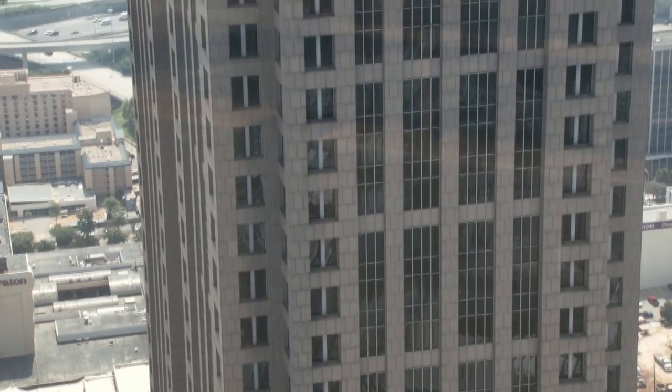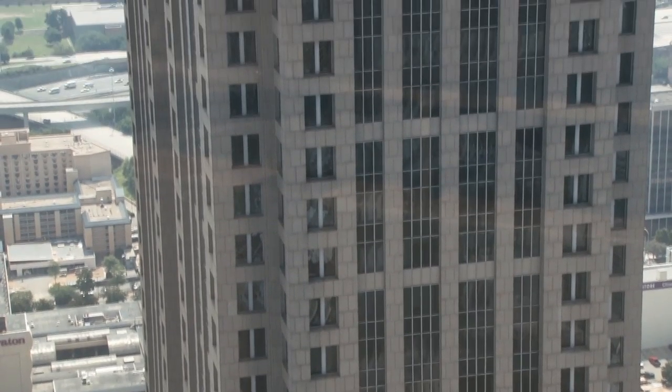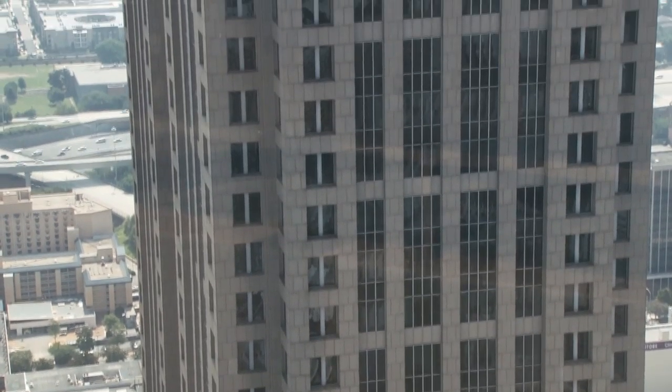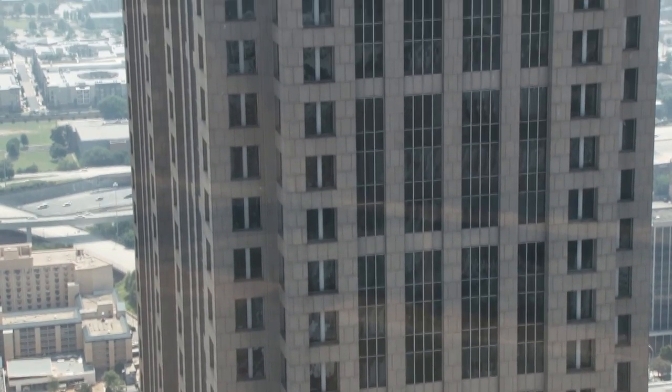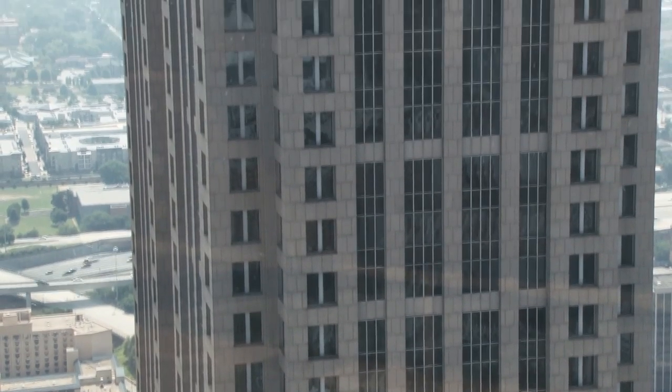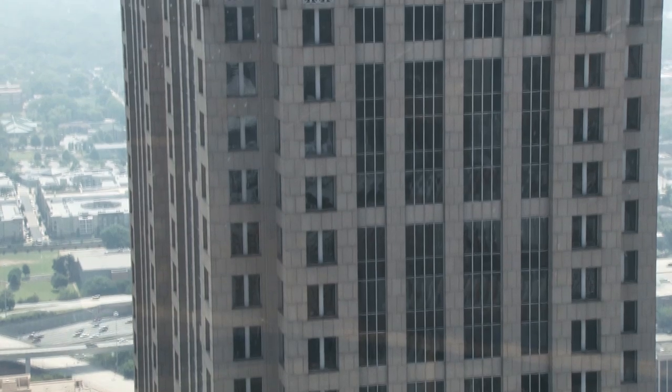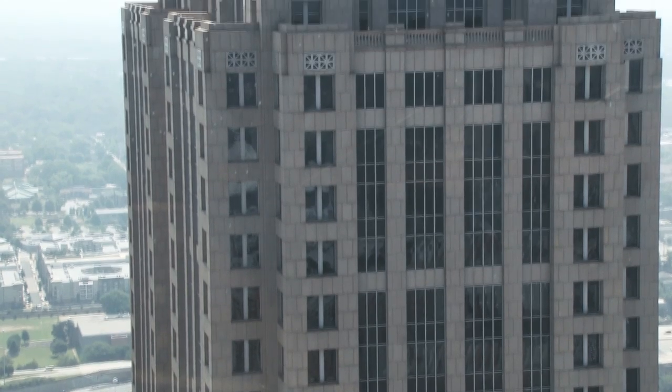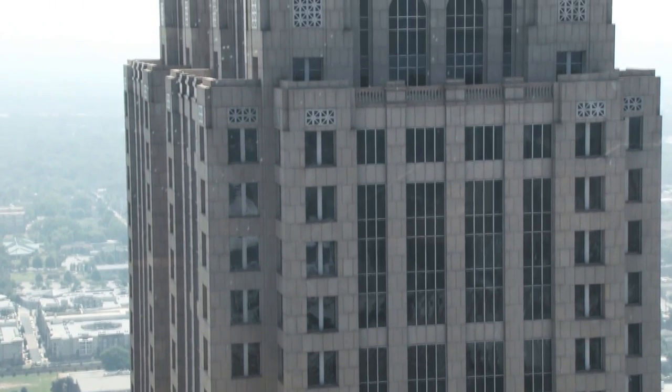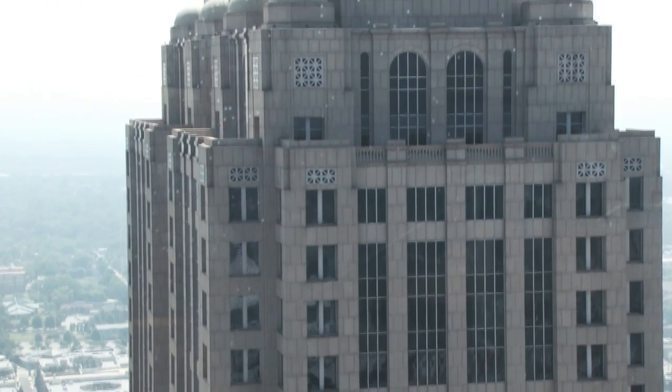Have you ever seen a skyscraper? These giant buildings let us save space by building up instead of out. But how do these skyscrapers go so high without falling over?